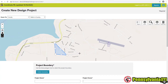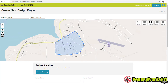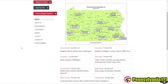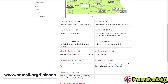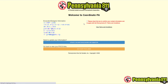Need help getting started? Pennsylvania OneCall has 11 damage prevention liaisons across the state ready to help you. Their contact information is available at www.paonecall.org/liaisons. Give us a call and let's get coordinating.